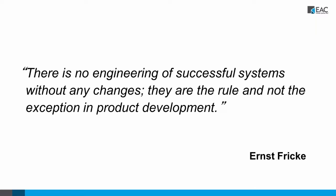So, first of all, a nice quote: there is no engineering of successful systems without any changes. They are the rule, not the exception in product development.